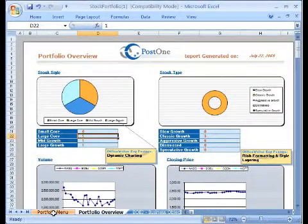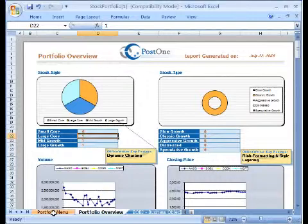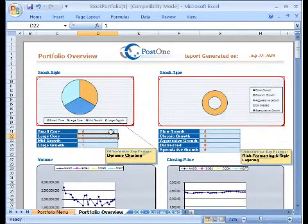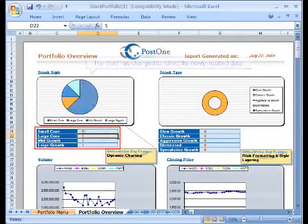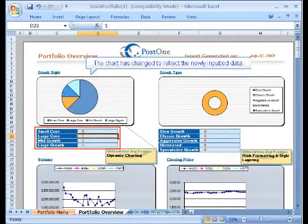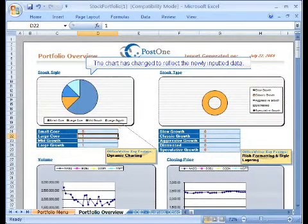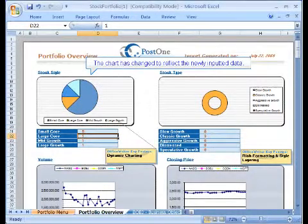The Portfolio Overview page displays a stock performance comparison with multiple interactive charts. For example, if I modify the data, the chart updates accordingly. This allows end users to perform what-if scenarios if necessary.